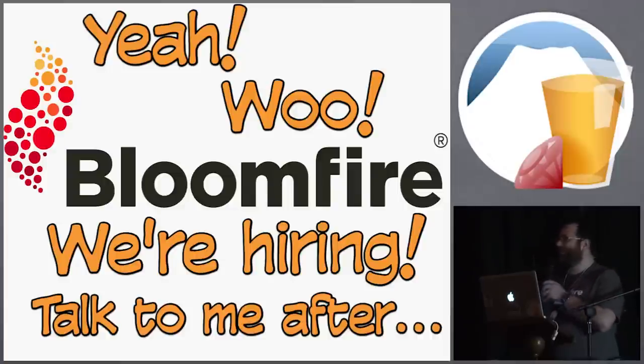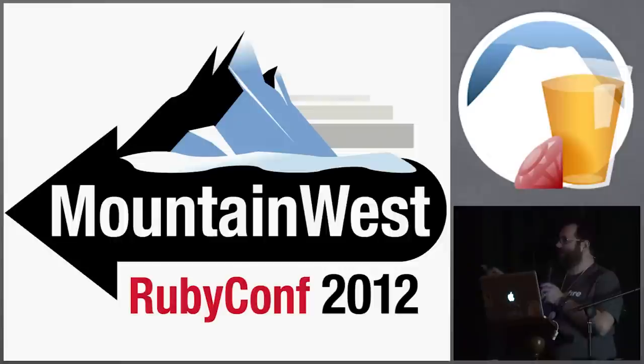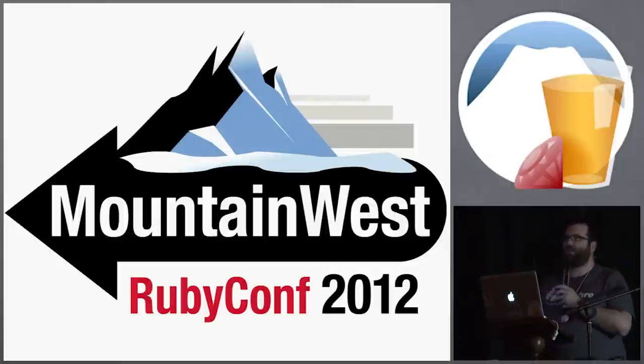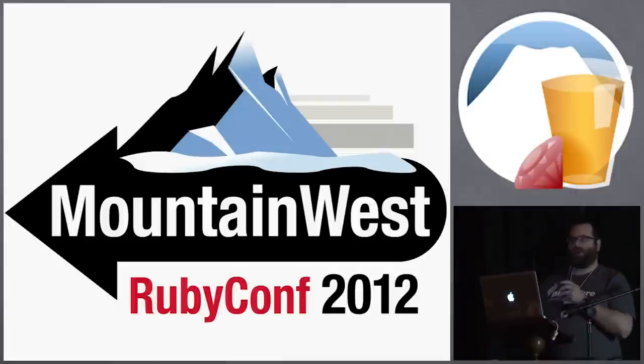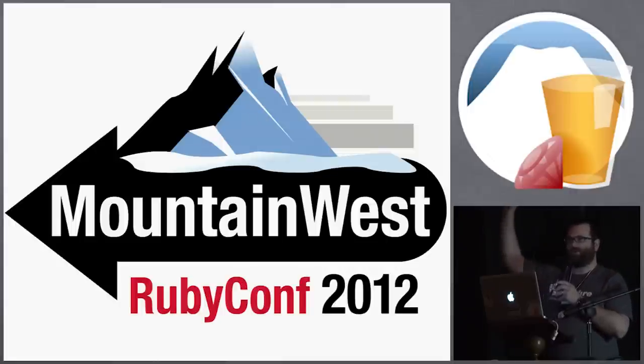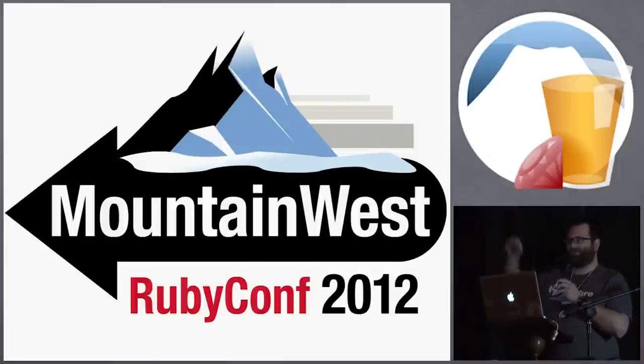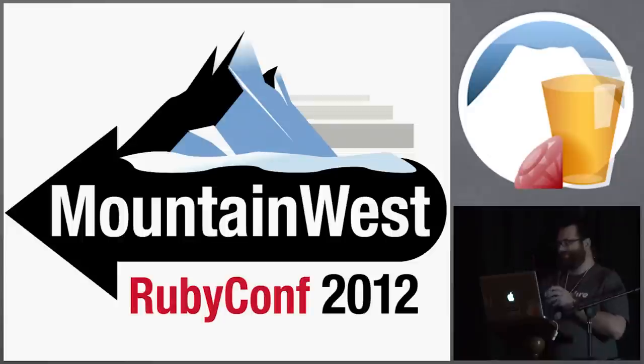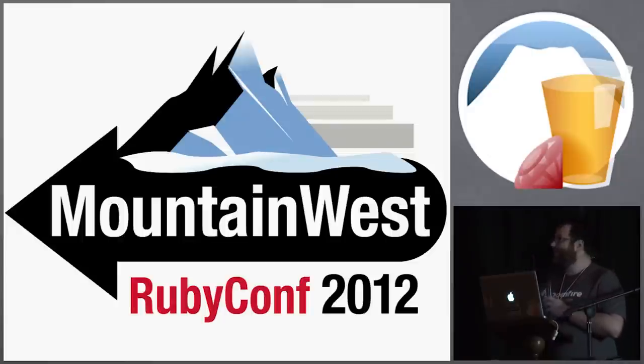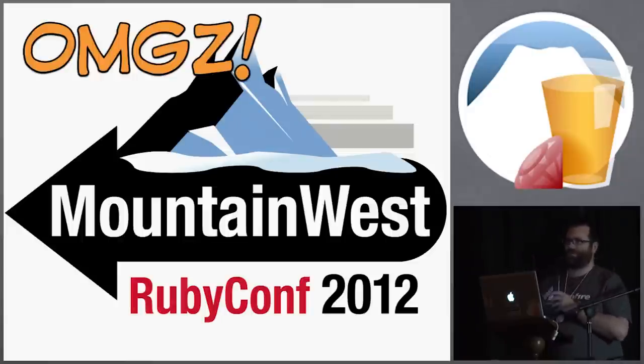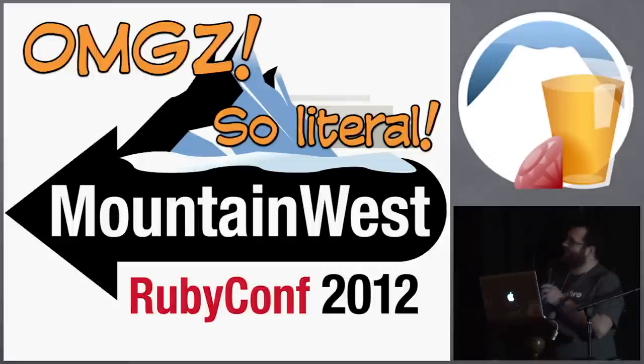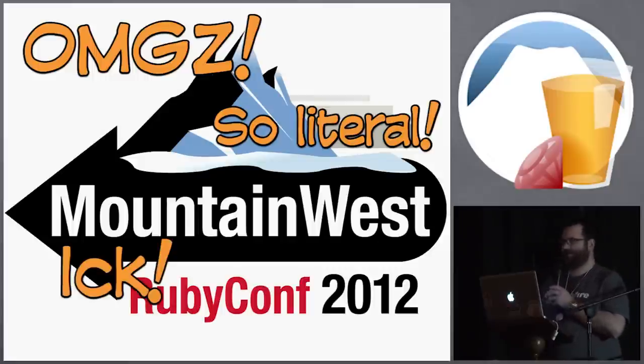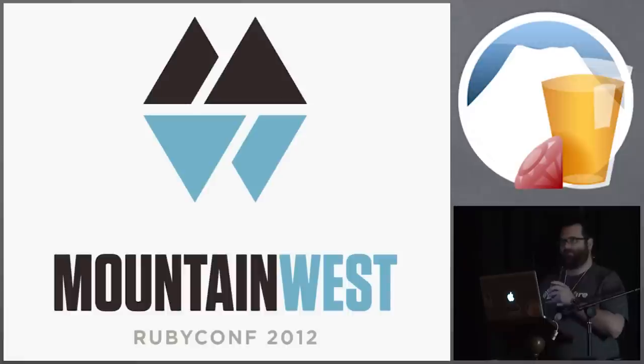One of the things I'm kind of known for is I run Mountain West Ruby conference. By a show of hands, how many people are planning on going to Mountain West in two weeks? Oh wow, excellent, thank you. So I'm super excited for this year at Mountain West, but if you look at our logo, every time I look at it, it's just so literal and I just don't like it, so we're going to change that.